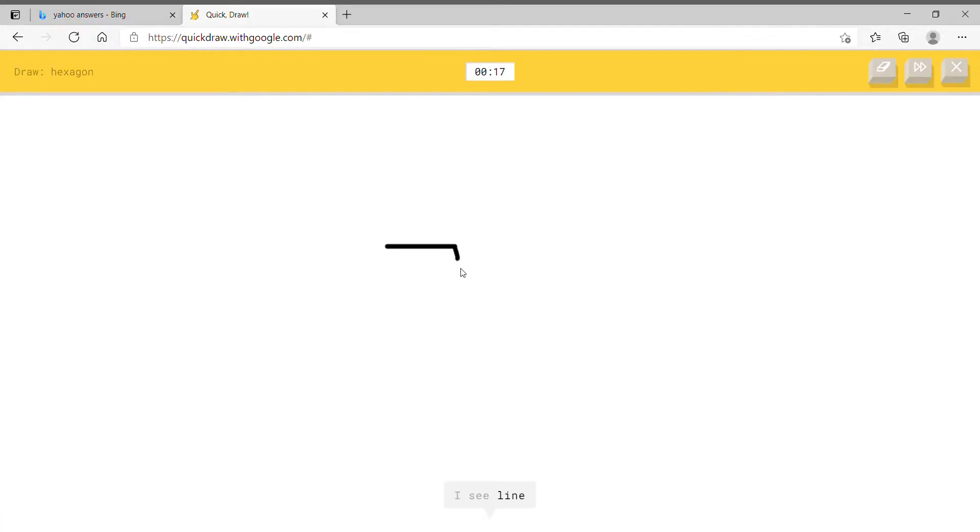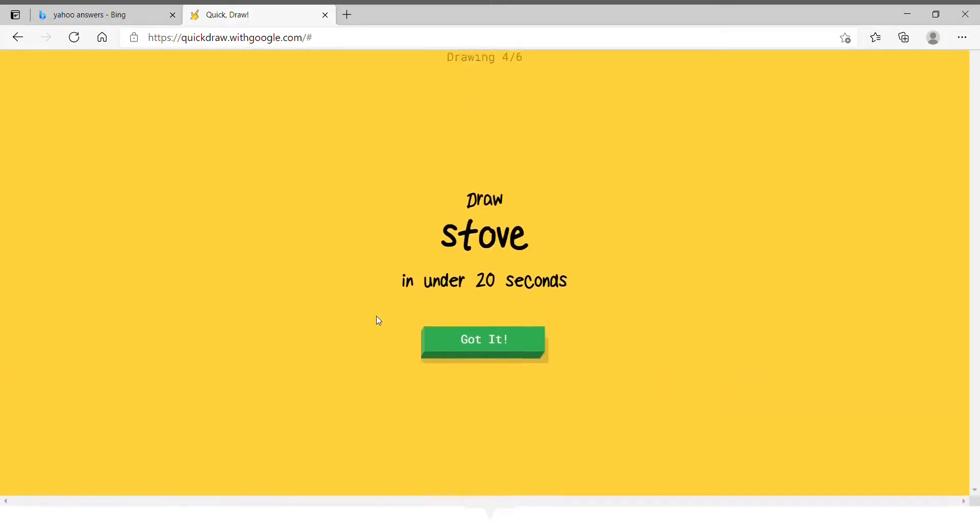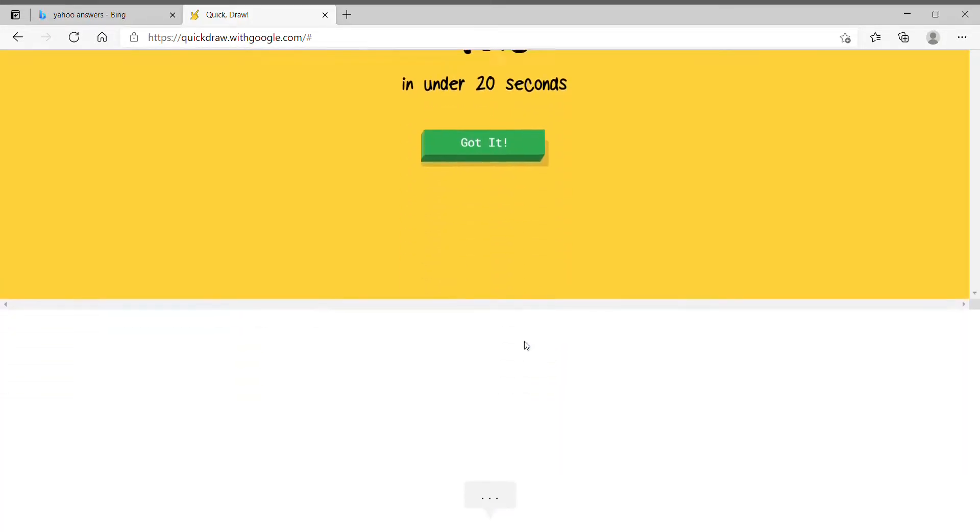Hexagon. Six sides. There's three. How the hell did you guess it's a hexagon? I didn't even draw all six sides.